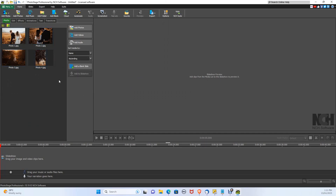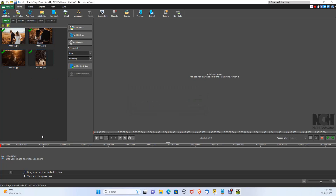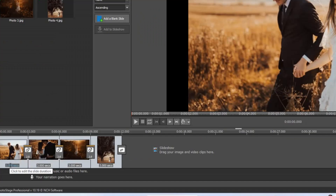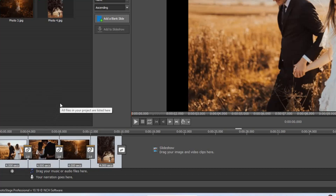Let's highlight all of them and drag them into our timeline. Under each photo in the timeline, it identifies how long each photo will be shown for. To change it, click on the timeline and type in your new time. Let's change it from 3 to 4.